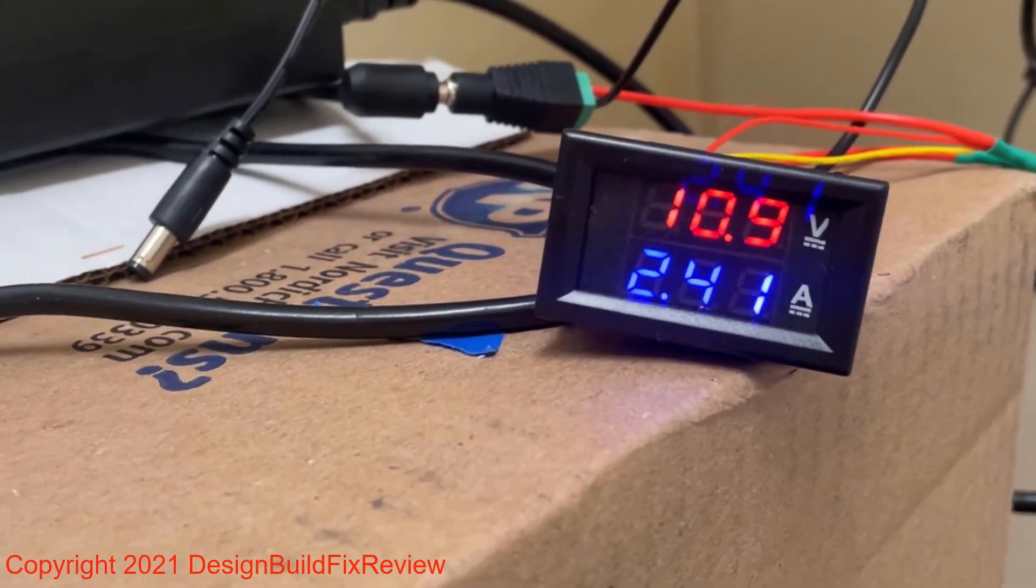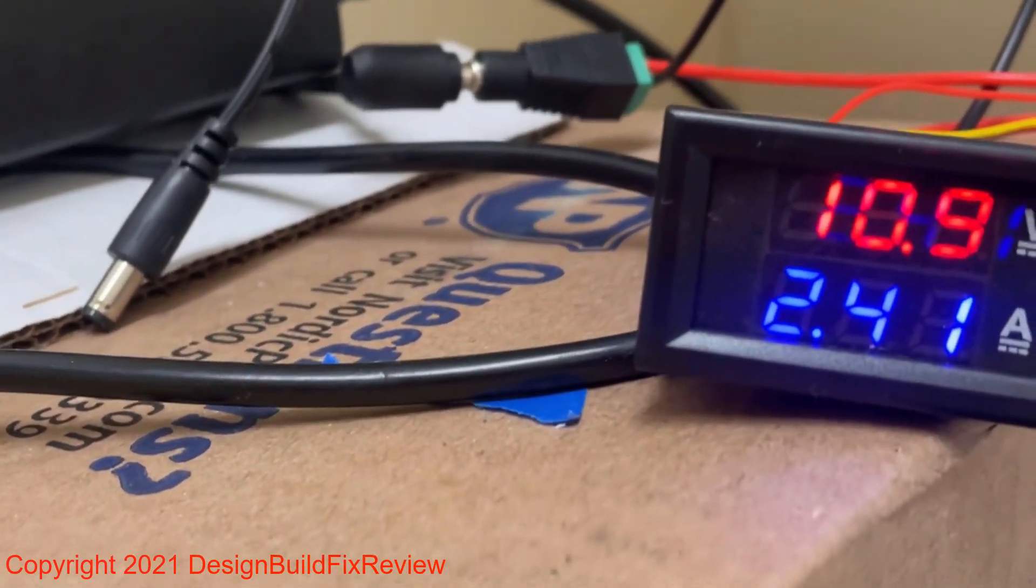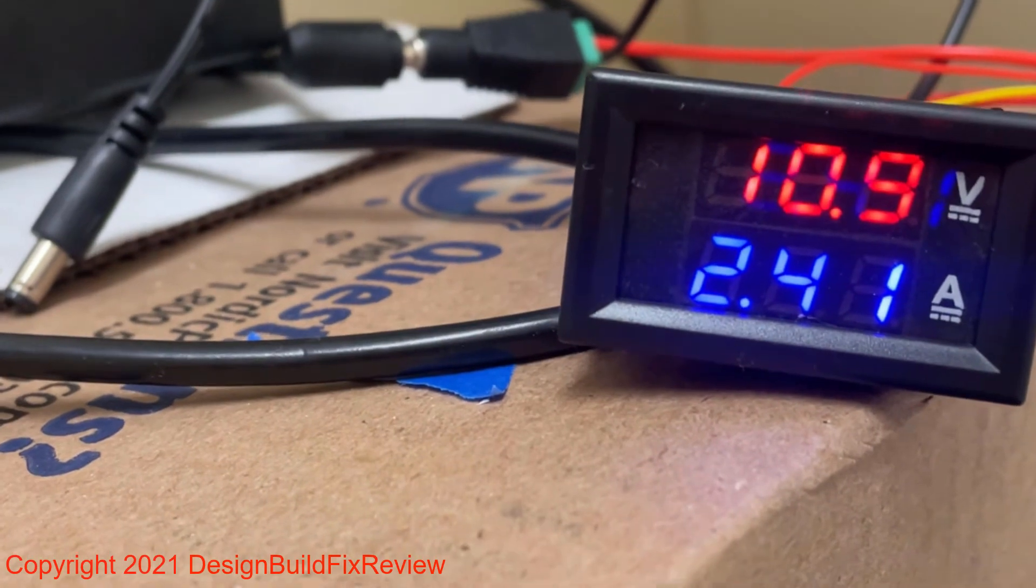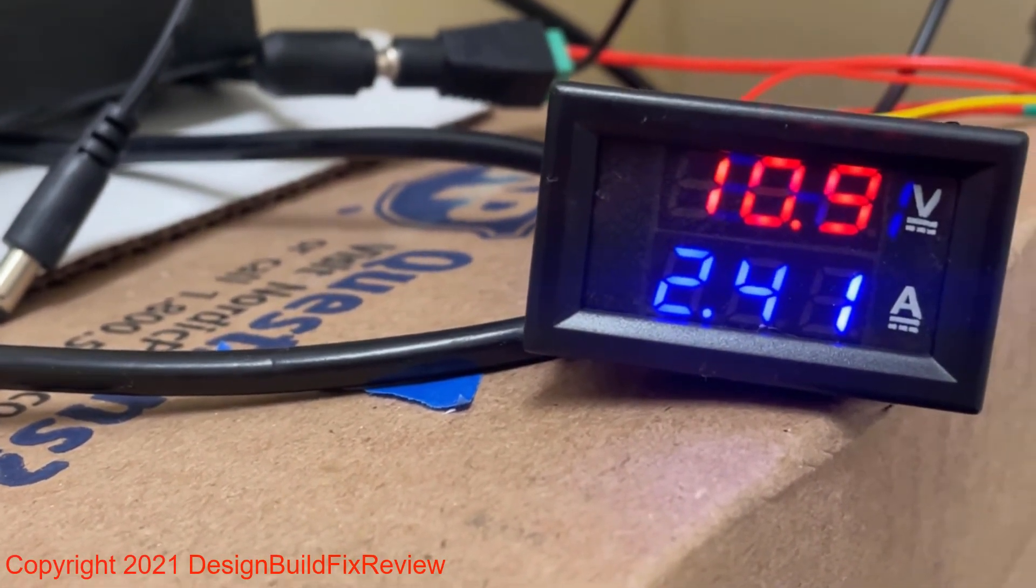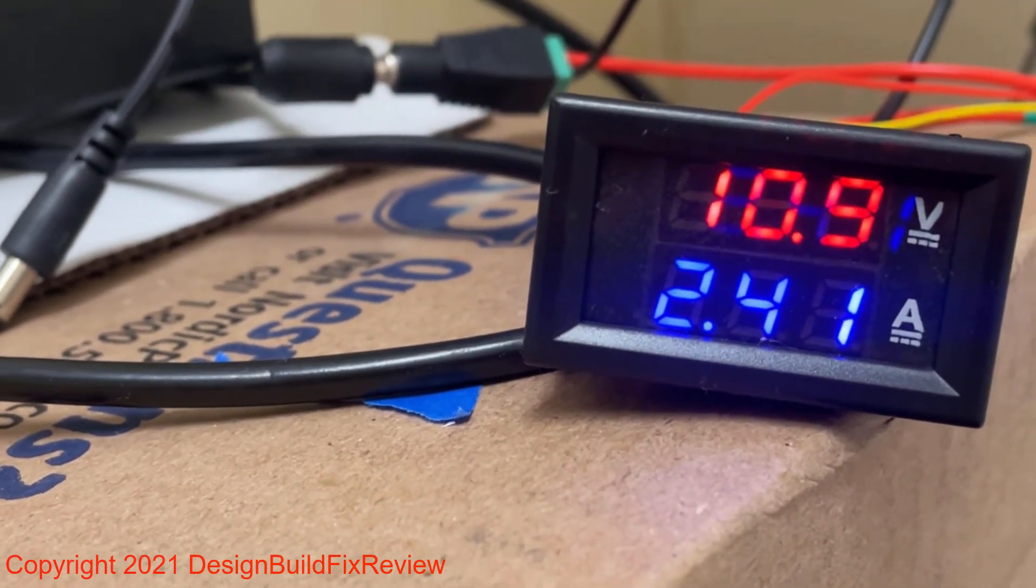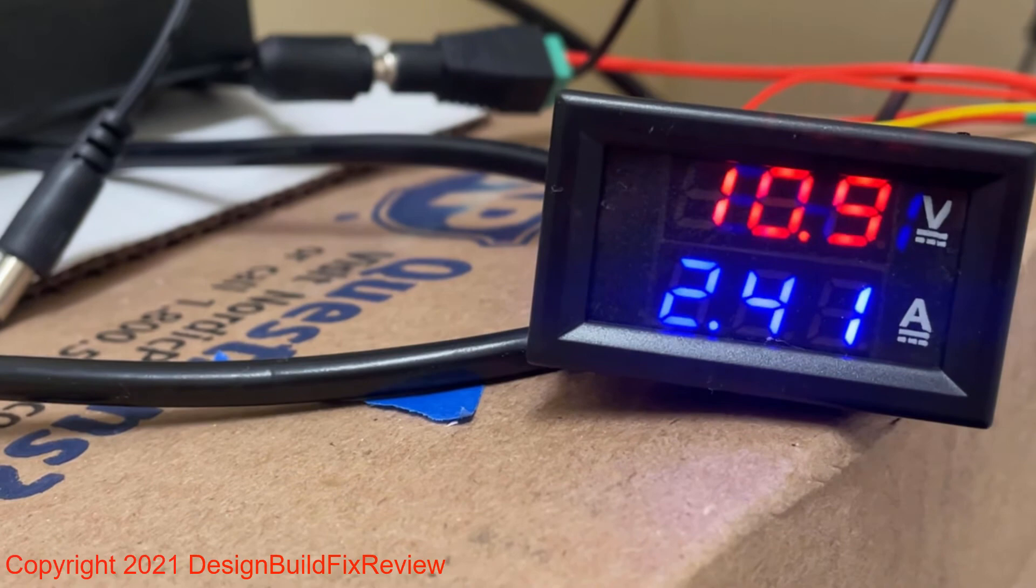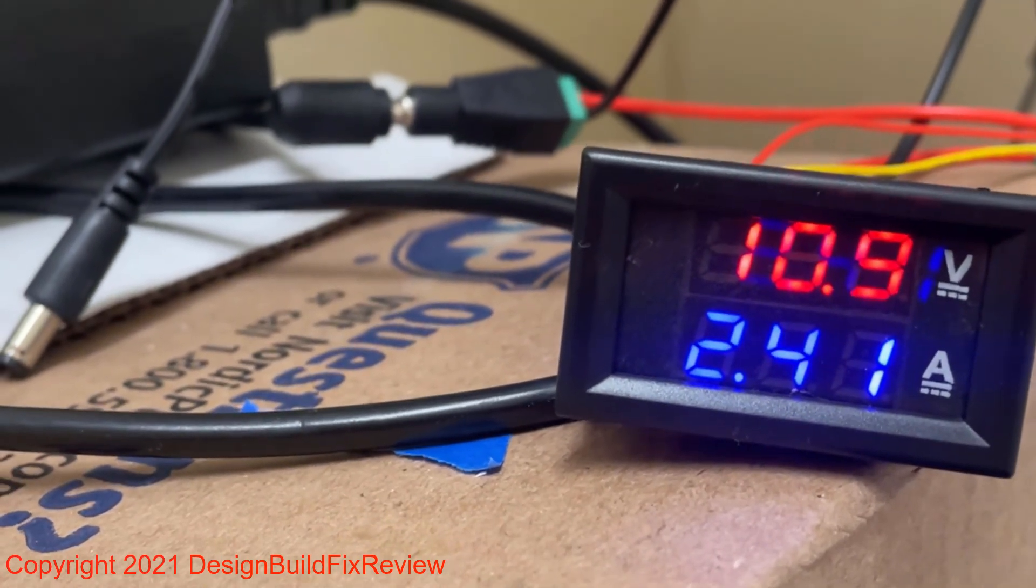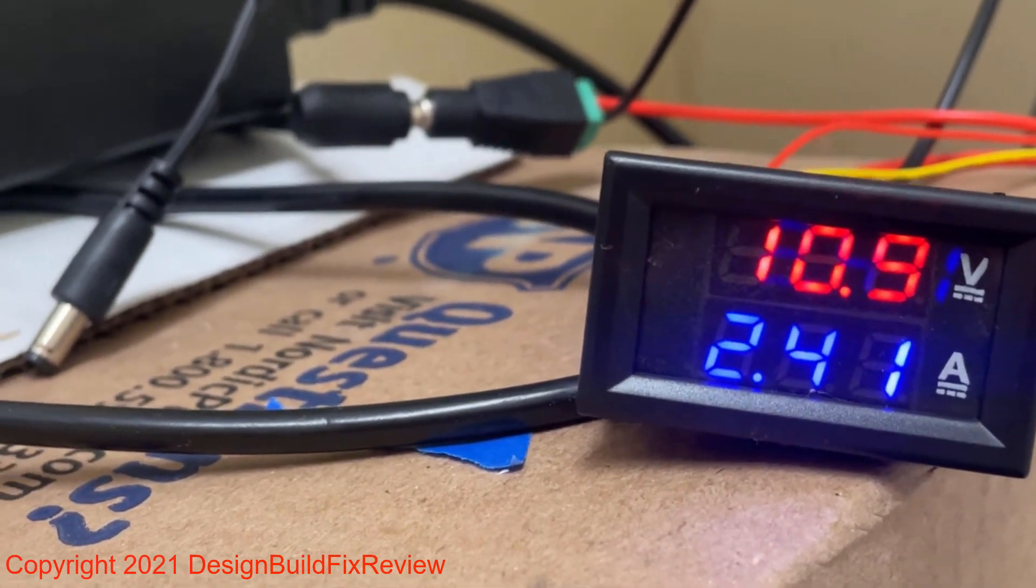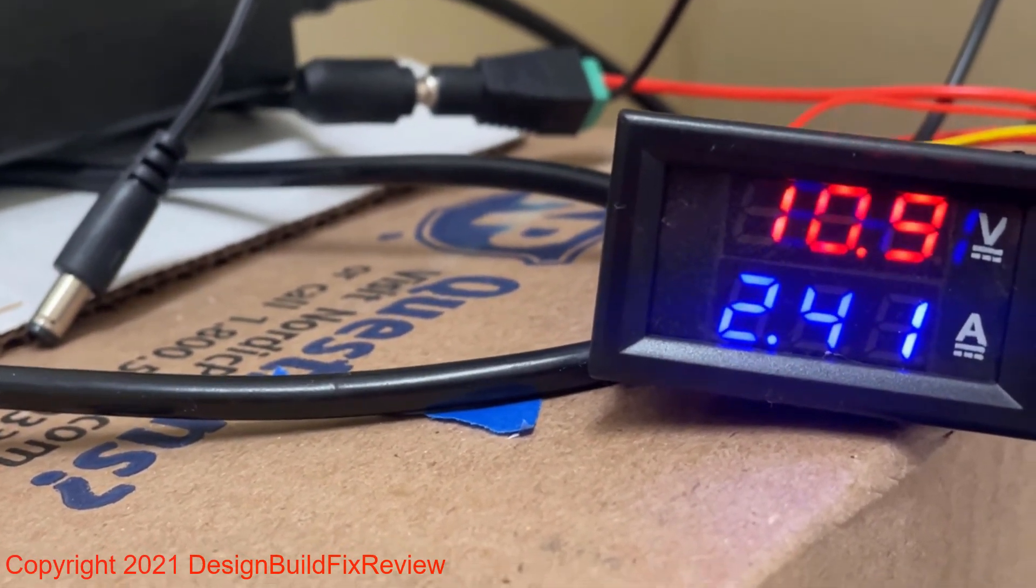And you can notice that the monitor is showing it's drawing 10.9 volts, 2.41 amps with one 10 amp 12 volt adapter.